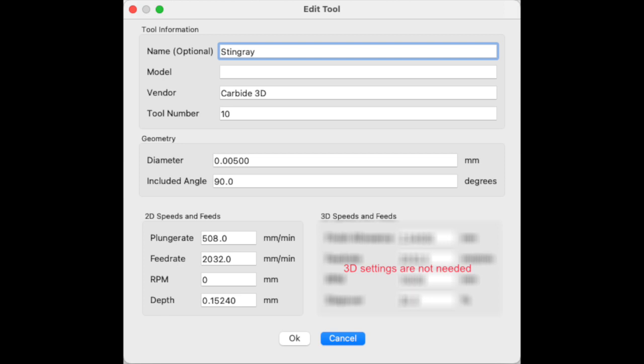The other key thing is the depth per cut. I initially set this to 0.152 millimeters or about six thousandths of an inch. However, from testing, I found out it was probably better to adjust this based on the material each time I select the drag knife cutter.